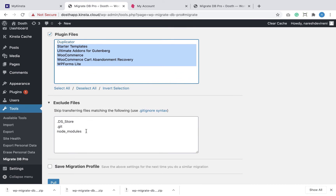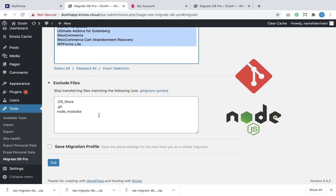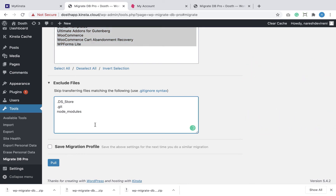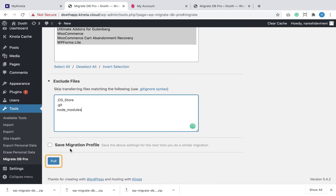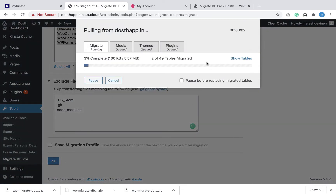The WPDB Migrate Pro plugin also lets you exclude files and directories that you don't want to migrate. For example, if you use Git and Node.js as part of your development process, you don't need them on the production site, so WPDB Migrate Pro excludes them by default. Unlike the Duplicator plugin, you don't have to enter the full path. Finally, I'm going to hit the Pull button to start the migration process — sit back and relax while the plugin does the whole migration.